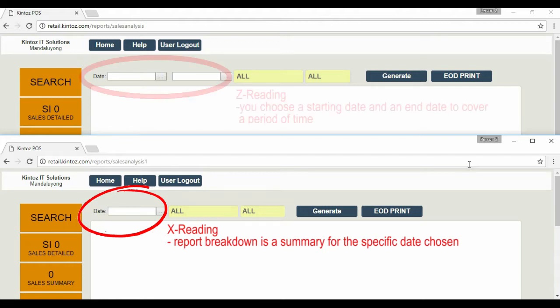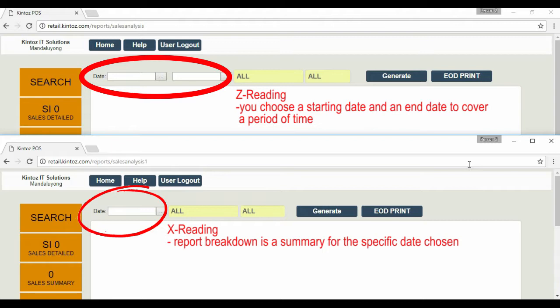In Z-Reading, you choose a starting date and an end date. While the X-Reading is a daily report, Z-Reading accumulates the result of the chosen dates.